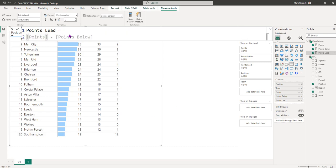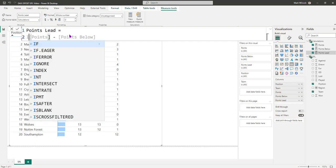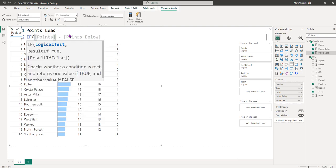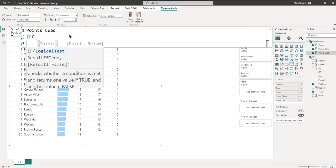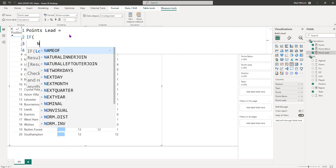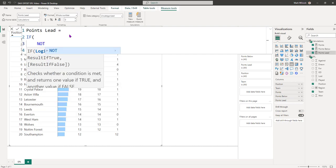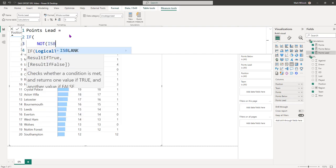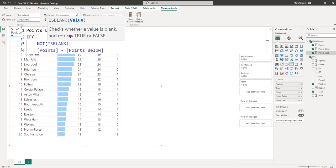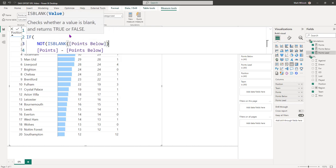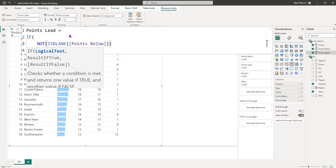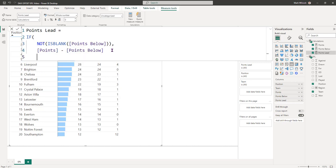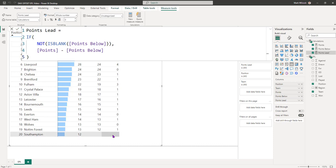Let's add that IF statement. What we're going to say is if not is blank. That will test for when the points below is not blank. Then we're just going to return the points. Otherwise, it won't return anything. So let's just modify that points lead measure and hopefully our 12 here will disappear. That's fantastic.